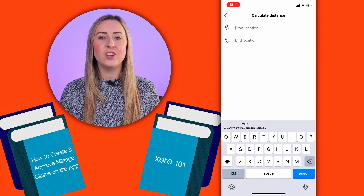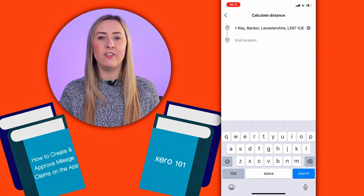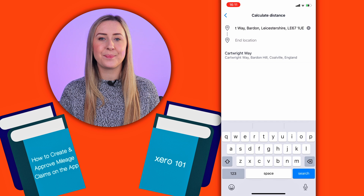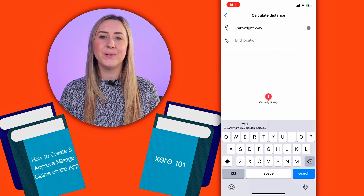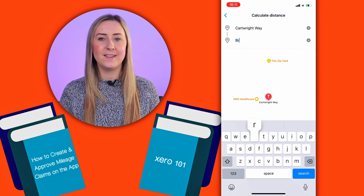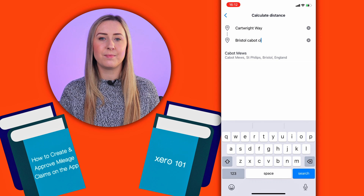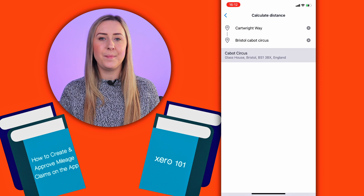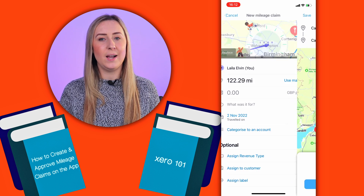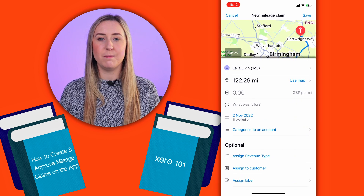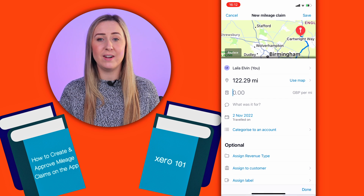My start location is Cartwright Way and my end location is Bristol Cabot Circus. I'm going to search for that. Tap that and as you'll see, the Xero Expenses app has automatically calculated the number of miles that I would have travelled.